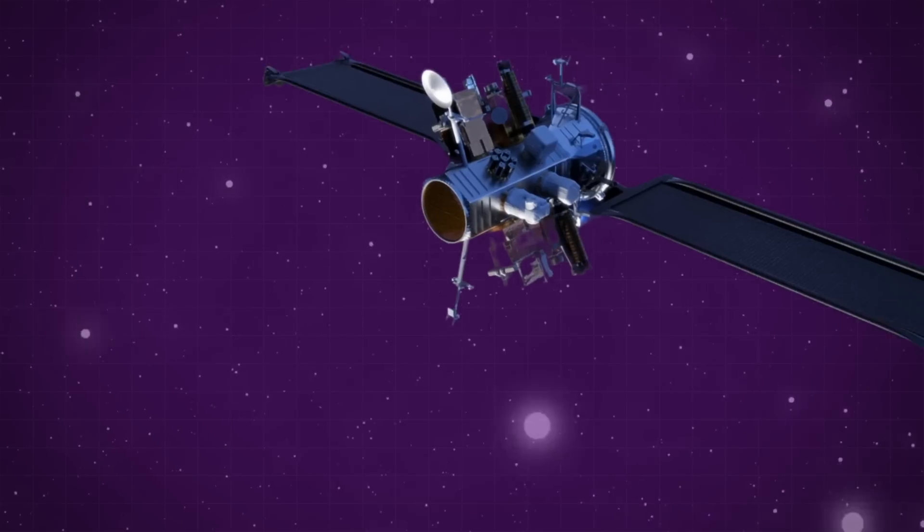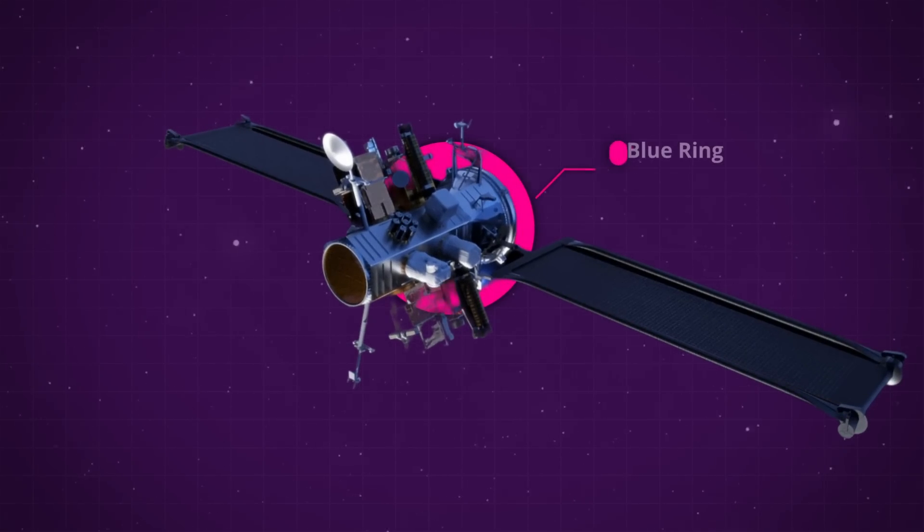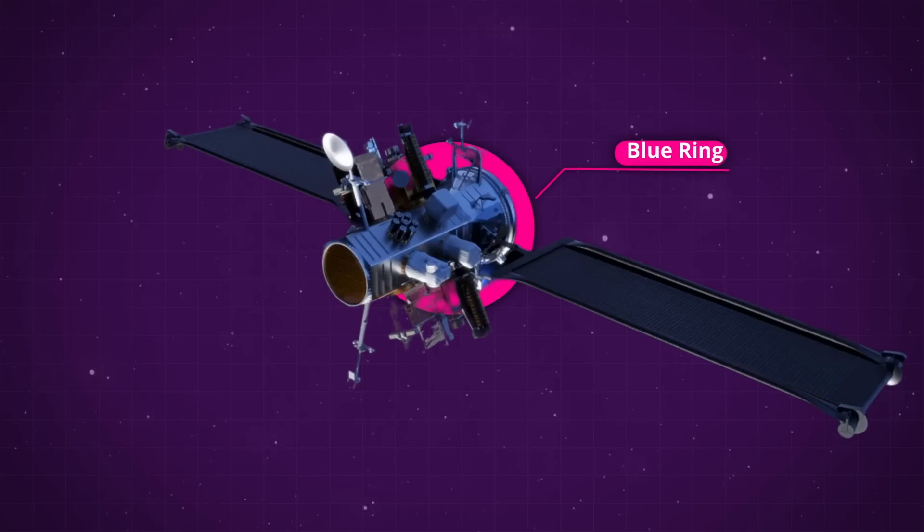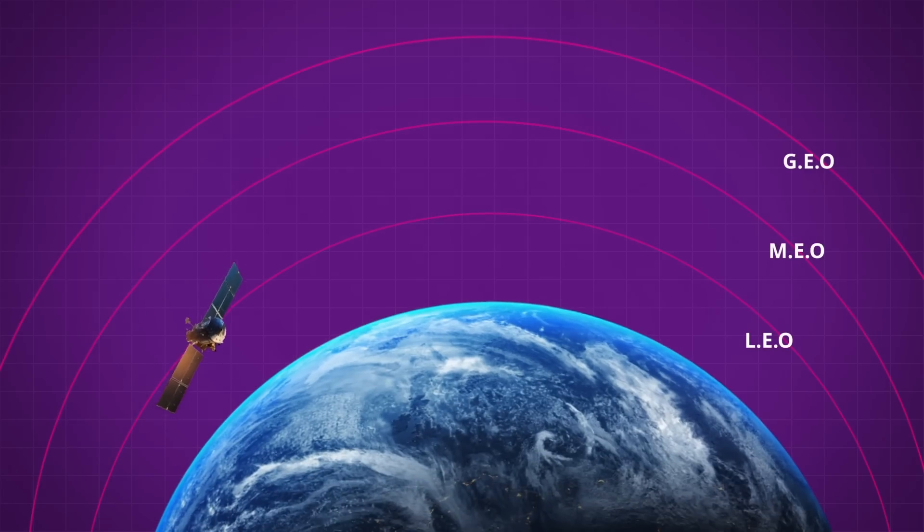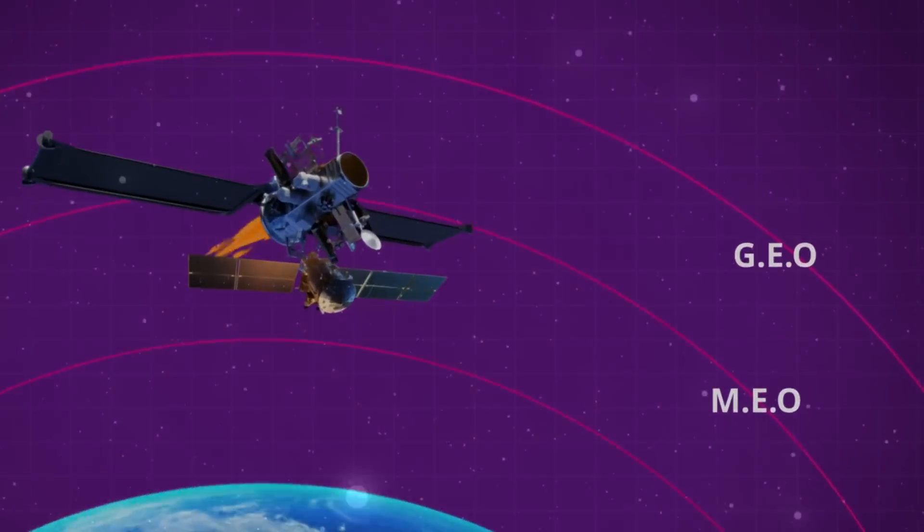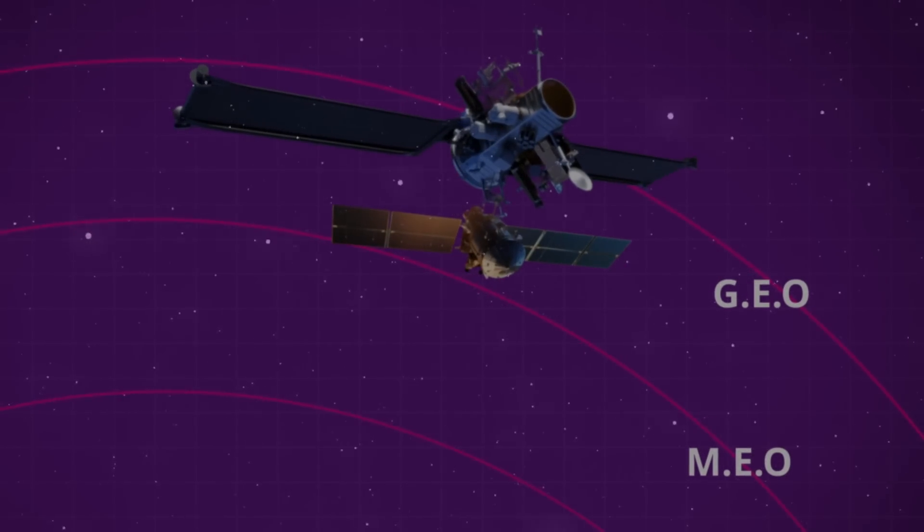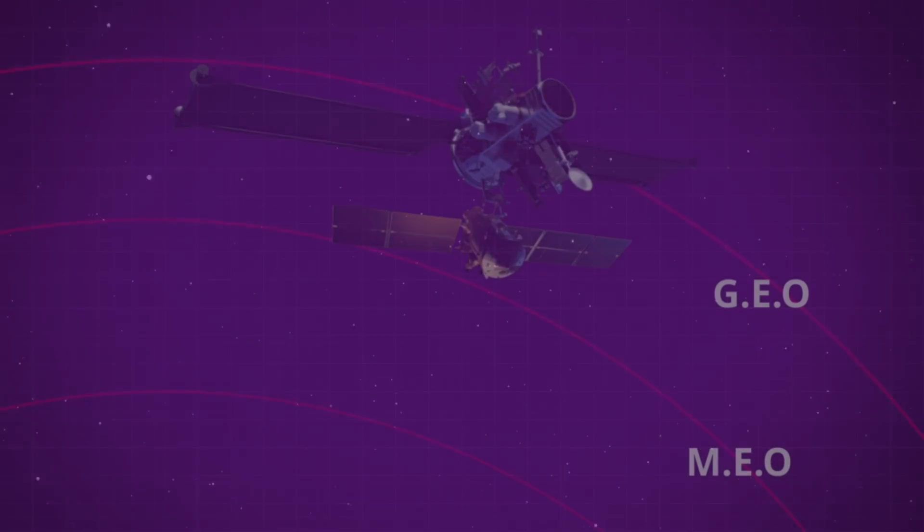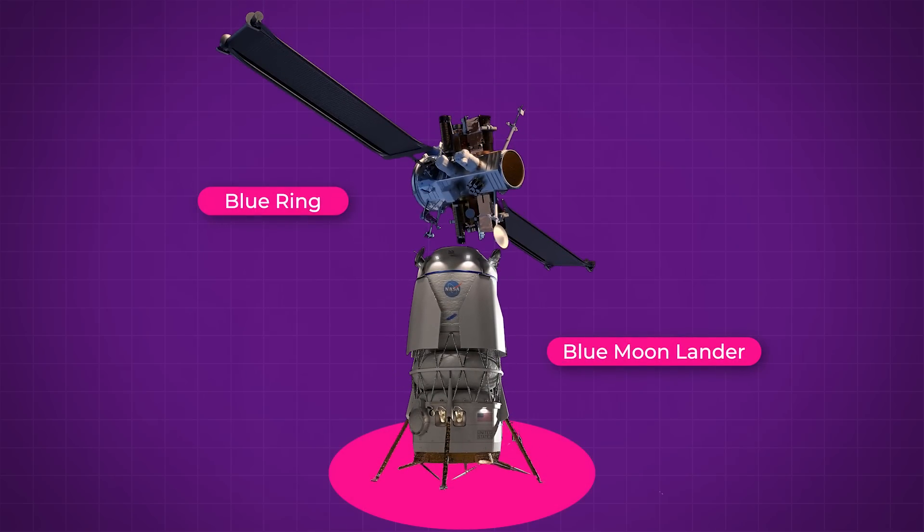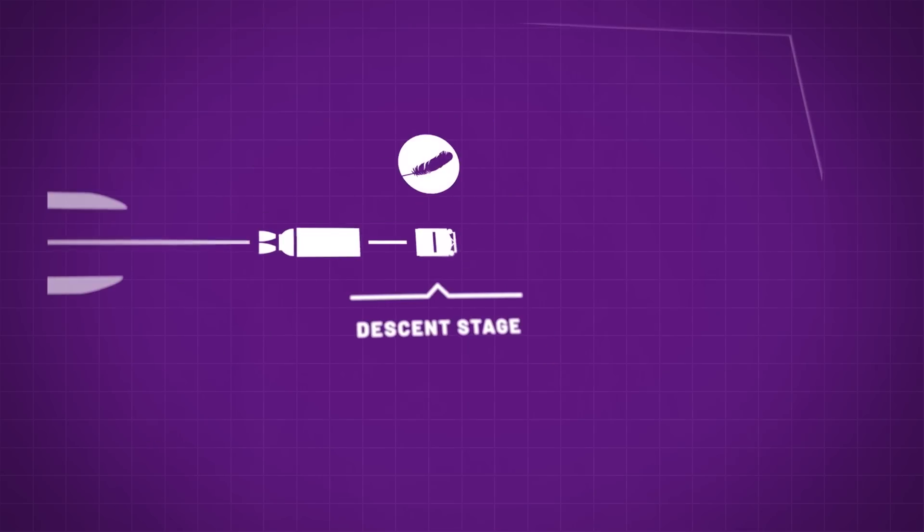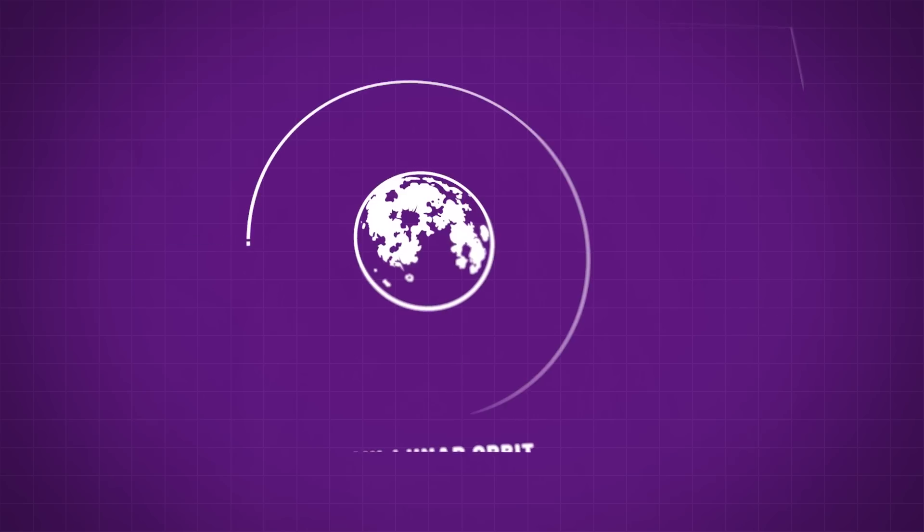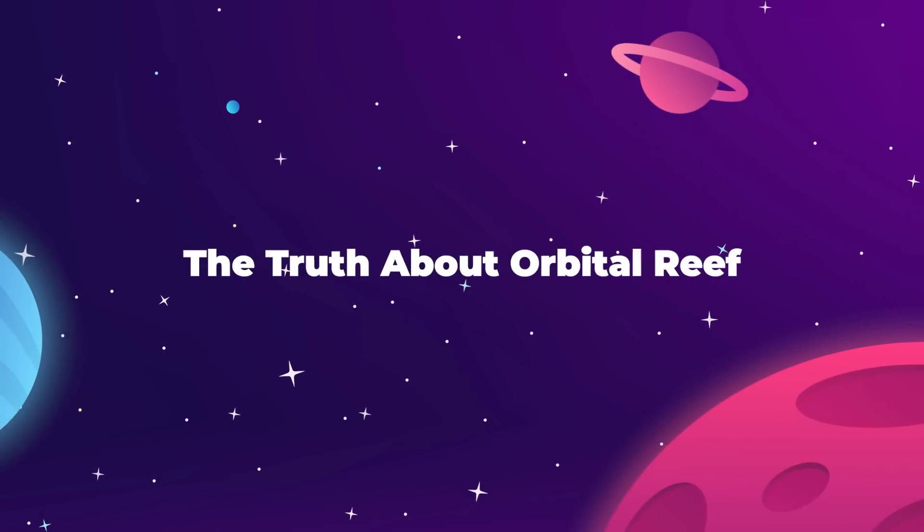Blue Origin also recently announced that they have a brand new spacecraft platform in development called Blue Ring. The company is pitching this vehicle as a multi-orbit space mobility platform, and they expect Blue Ring to be used for transportation, refueling, data relay, and logistics, including an in-space cloud computing capability. They don't say this specifically, but it's very likely that Blue Ring will be a necessary support vehicle for Blue Moon. So, this all ties together, and it even further illustrates that this company has shifted priorities far away from Orbital Reef.